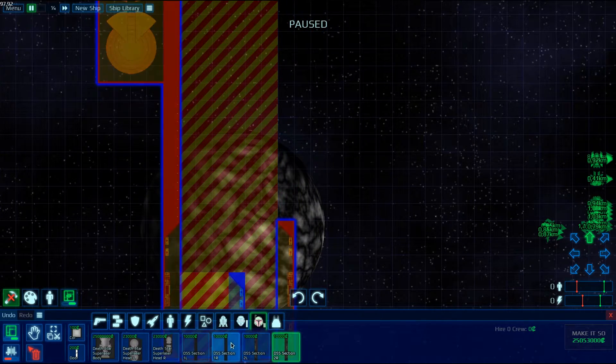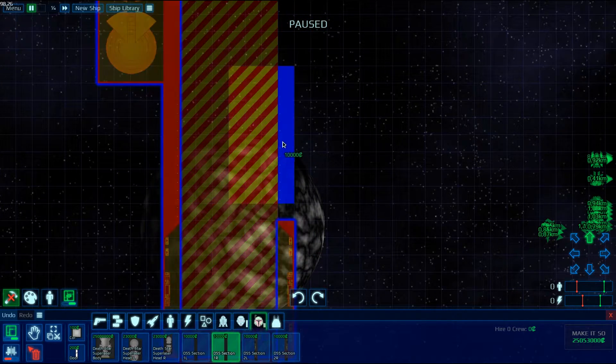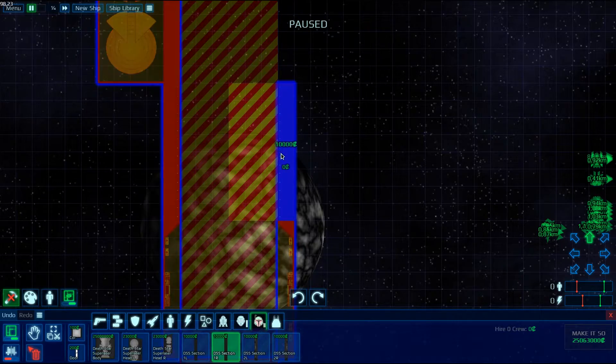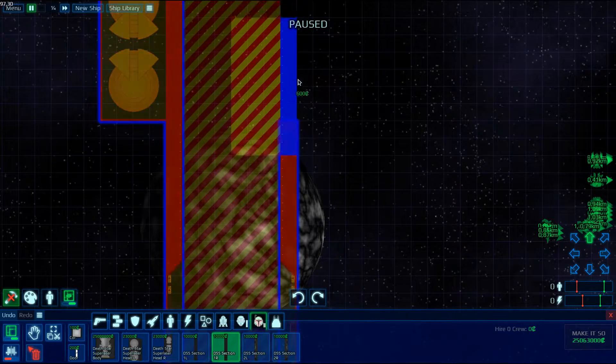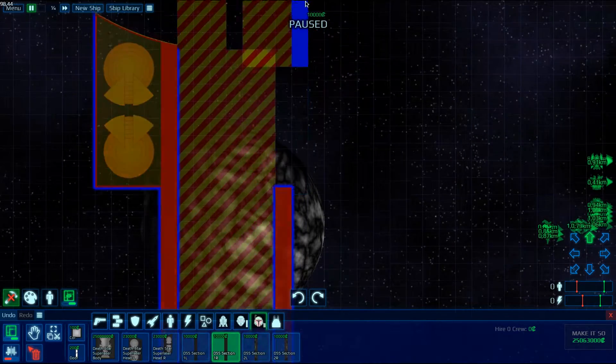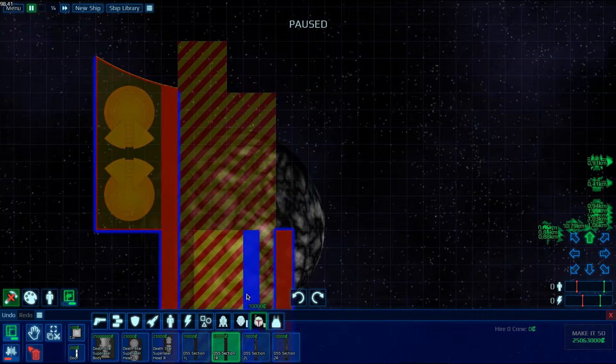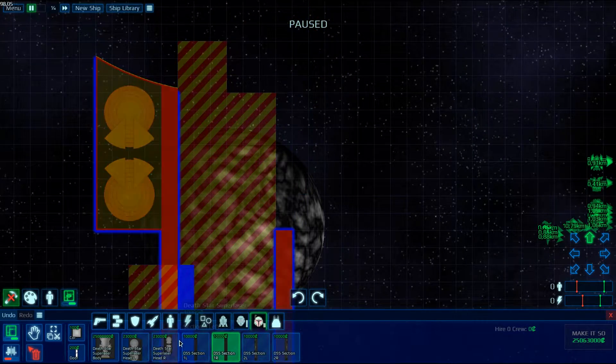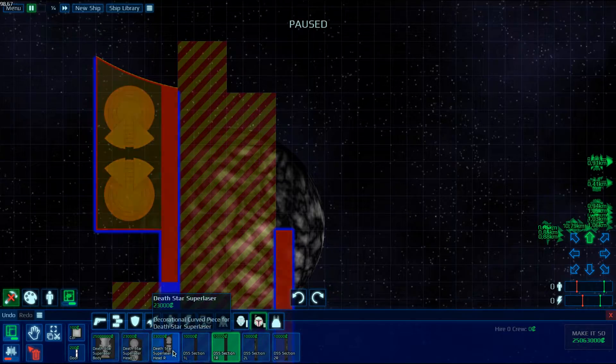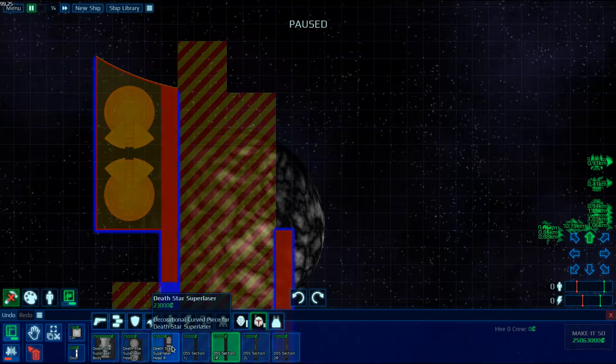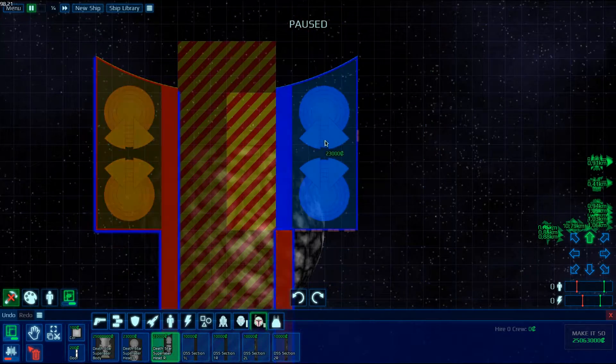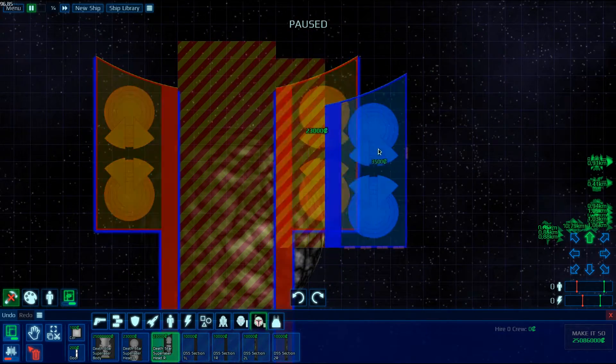And then DSS Section 1R. You can do this faster, it's just that it's actually hard to talk at the same time as doing things. Then you get the Death Star Super Laser Head here.